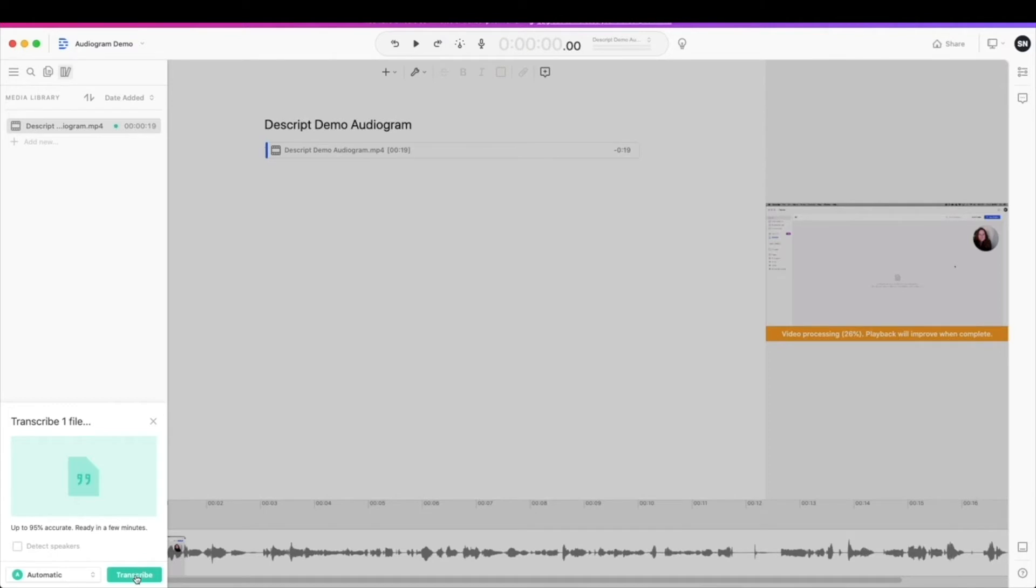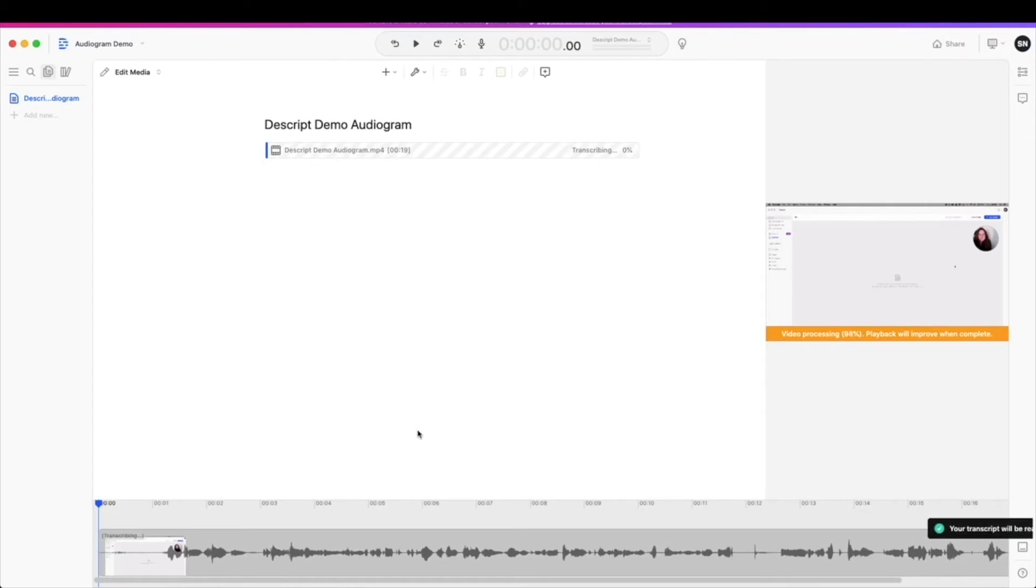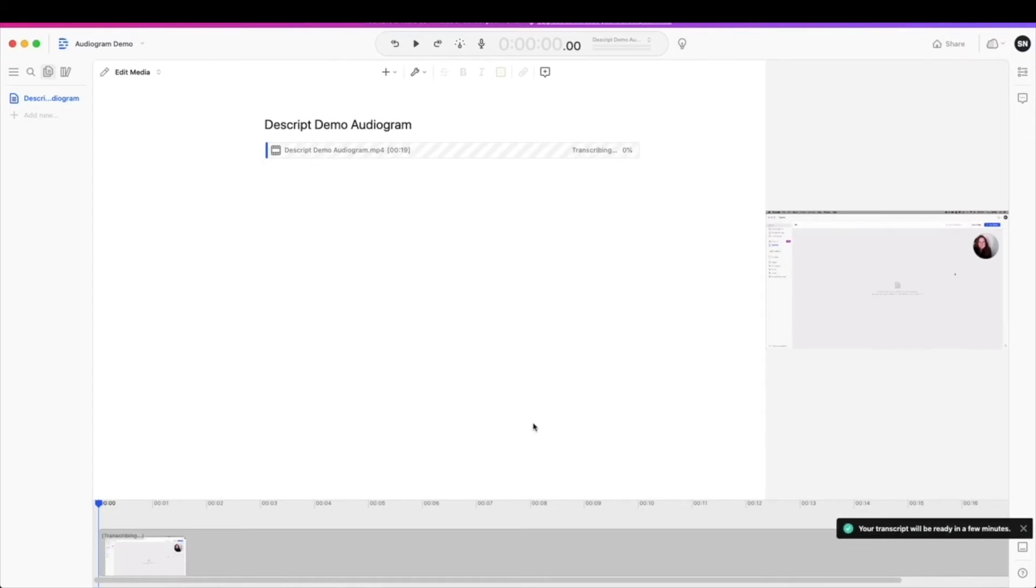You want to go ahead and hit transcribe because this is going to give you the visuals for your audiogram. So it's going to give you the transcript. Go ahead and hit transcribe and let this take a couple of minutes to work.